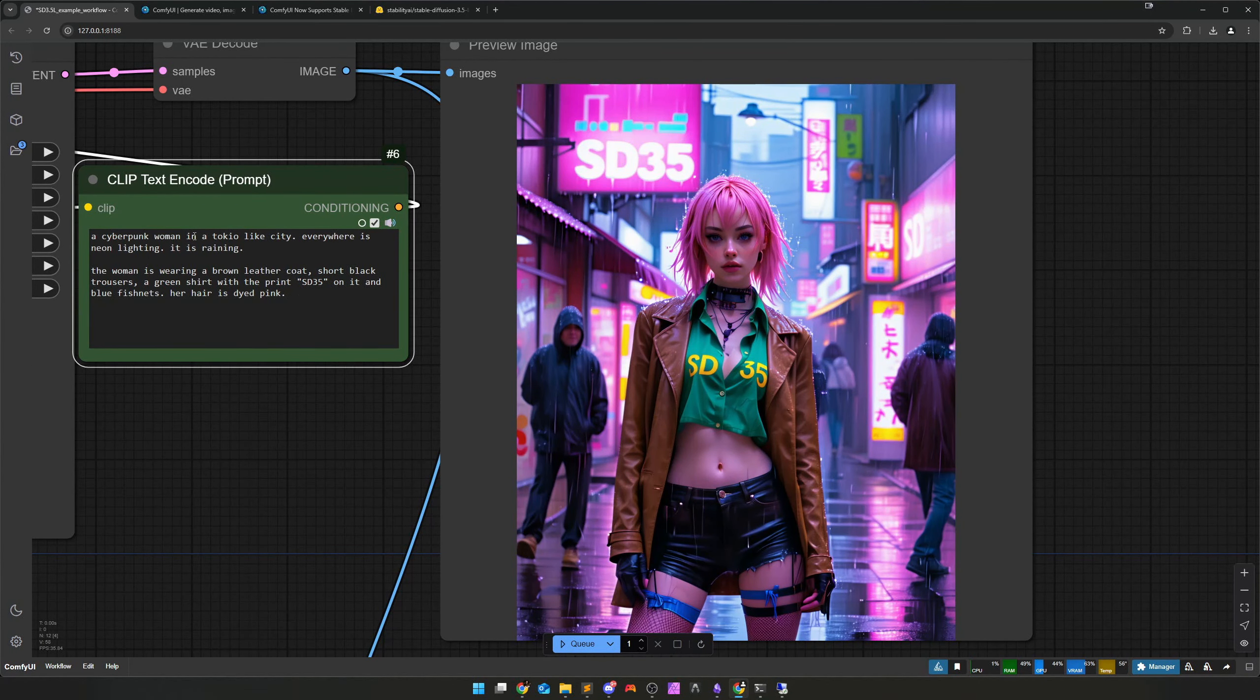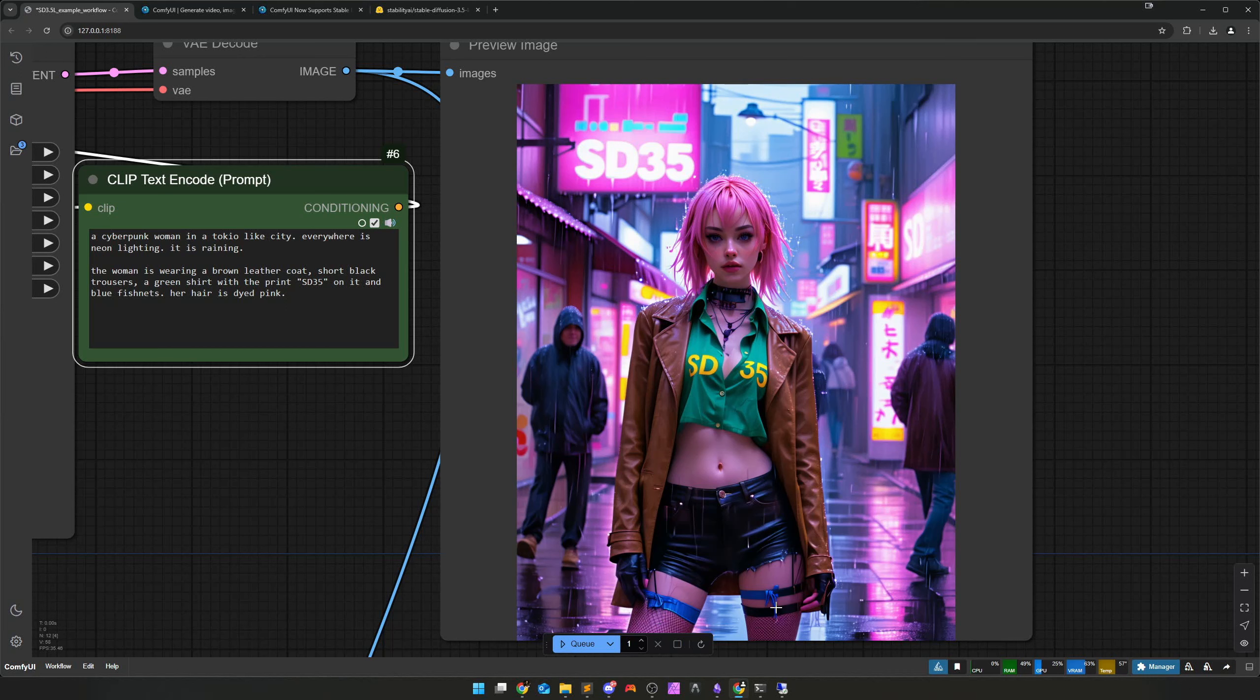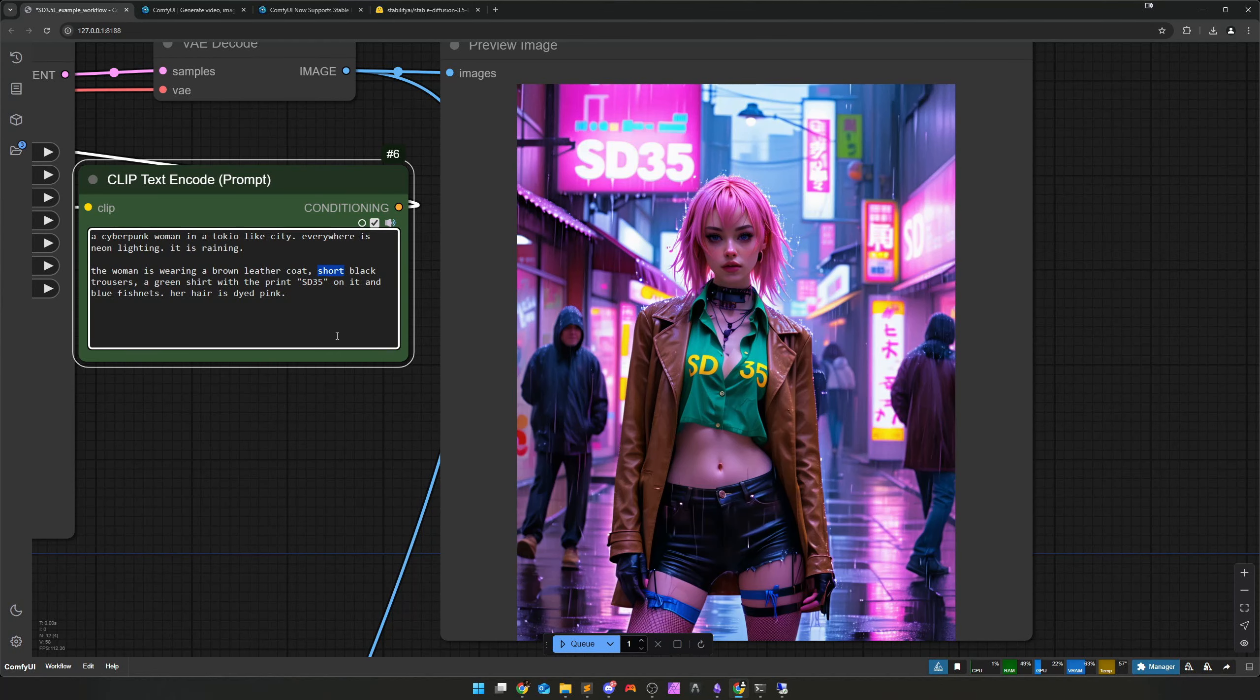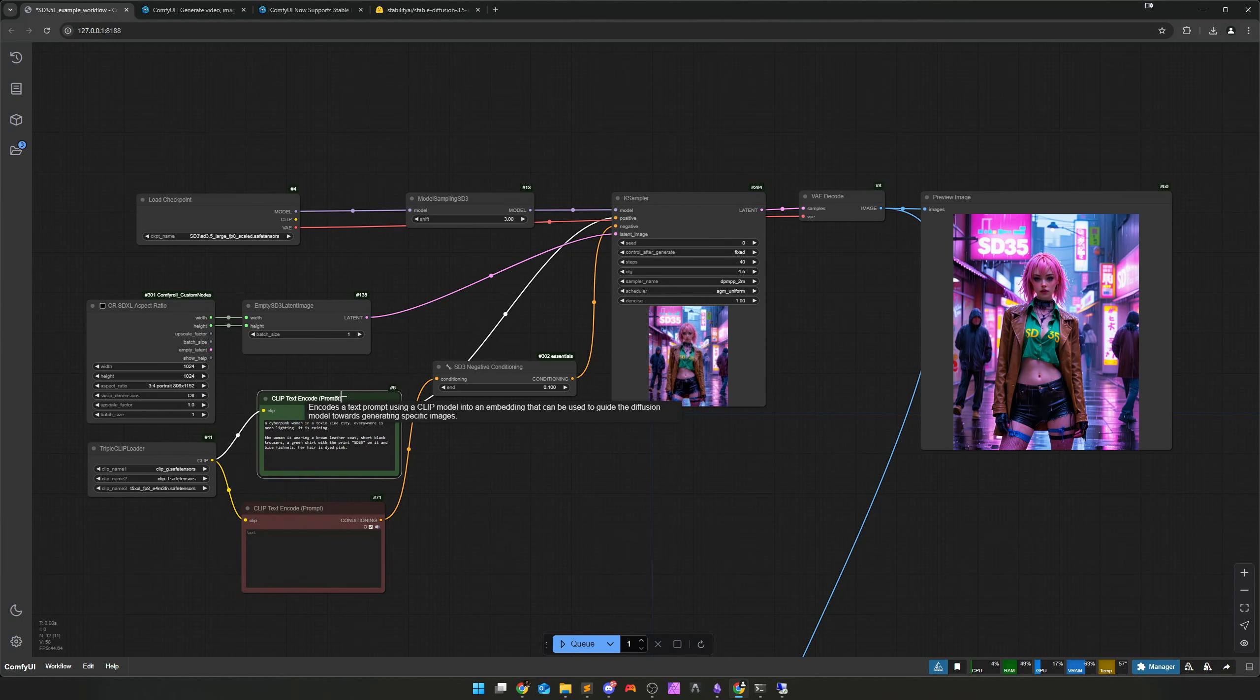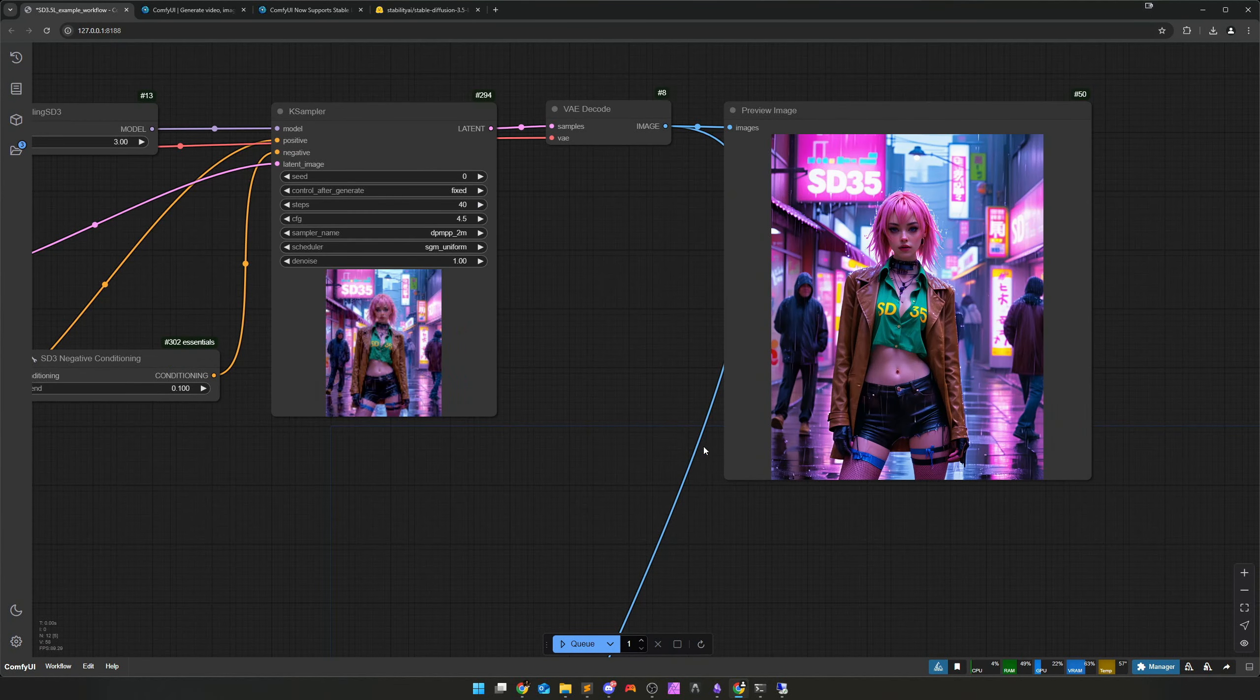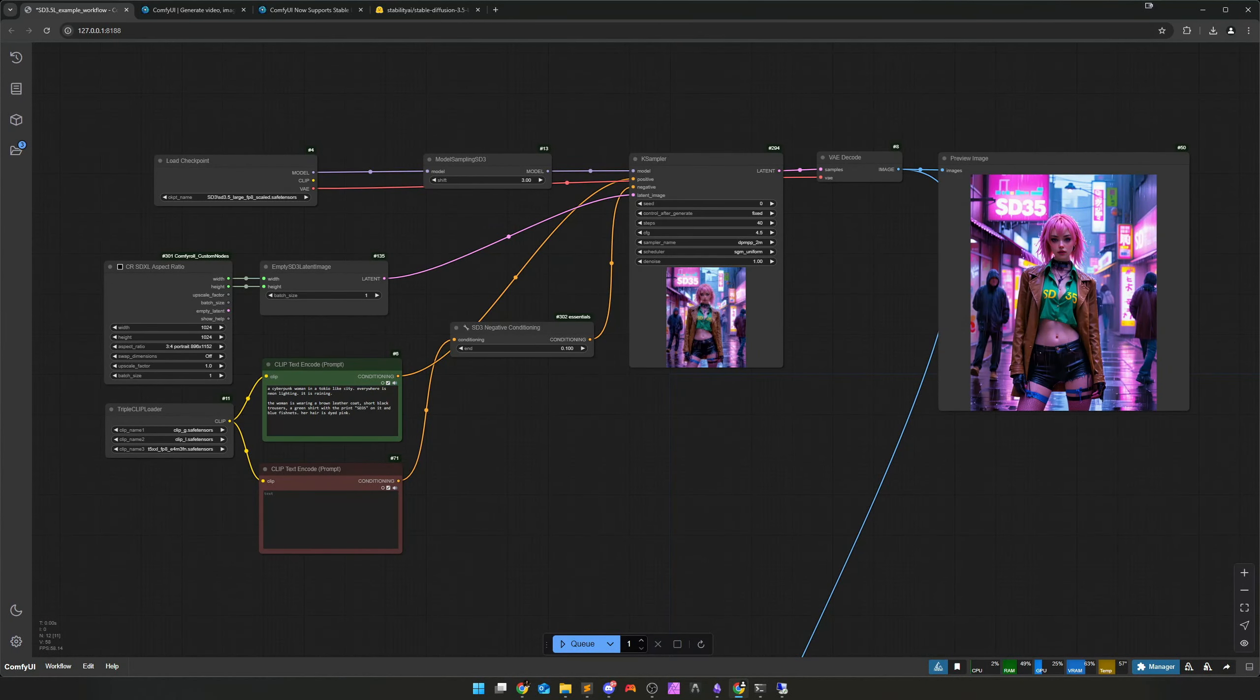I even leave the Flux here. We take exactly the same prompt, even if there is of course an SD 3.5. Although I have to write SD 3.5 in there for my thumbnails. And then let's run the whole thing. Of course we also have to update the T5, Clip L and clip G. Now it's run through. We'll take a look at it. Prompt adhesion is okay, I would say. So let's see. Cyberpunk, yes. Tokyo-like city, can be. Neon lighting, definitely. Brown leather coat is there. Short black trousers, yes. Green shirt with SD 3.5, yes. And blue fishnet, partly. But pink hair, he did it.